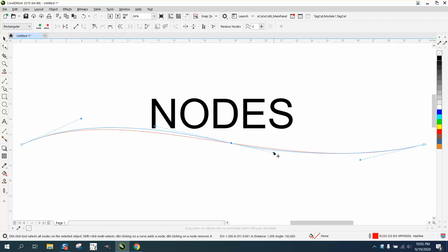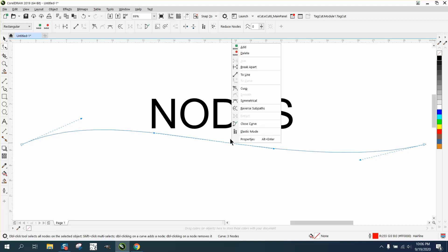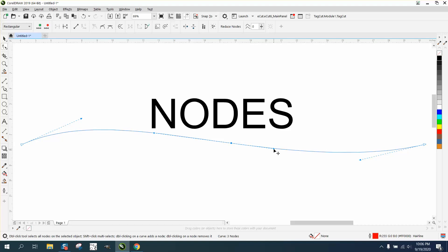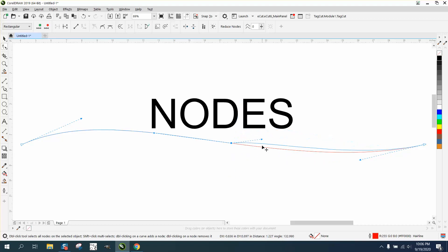Well what if you want to only do one handle at a time? Right-click it and turn it into a cusp, and then when you do this you can control just one side at a time.